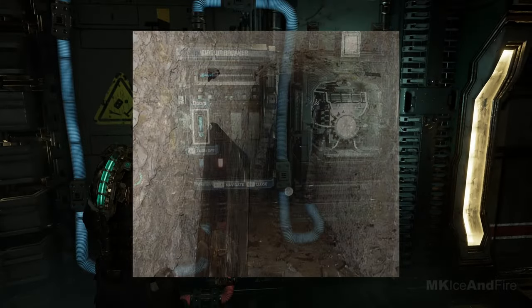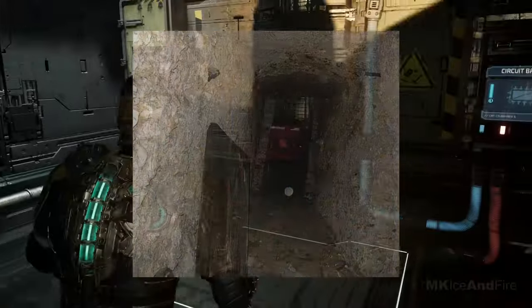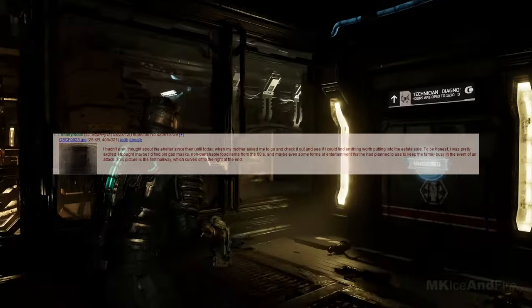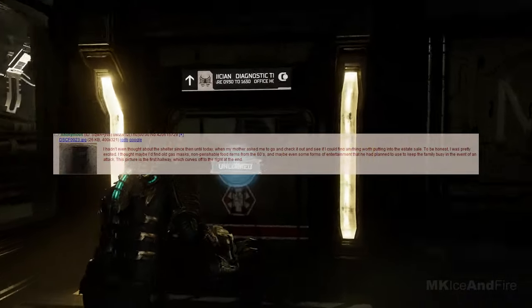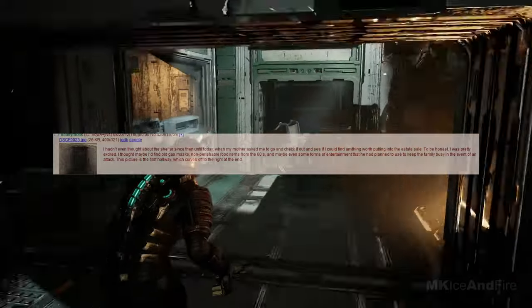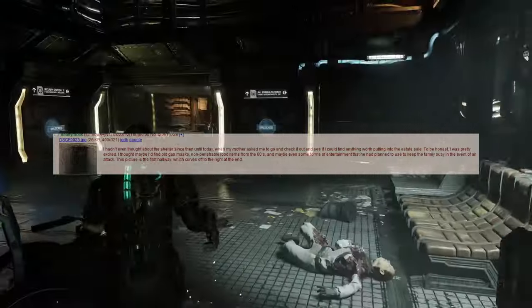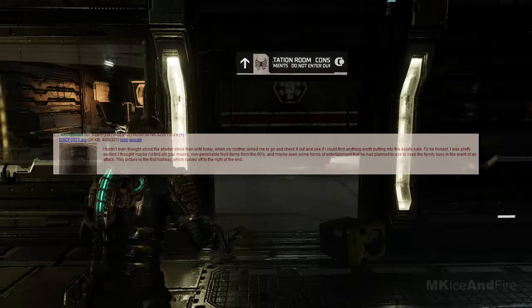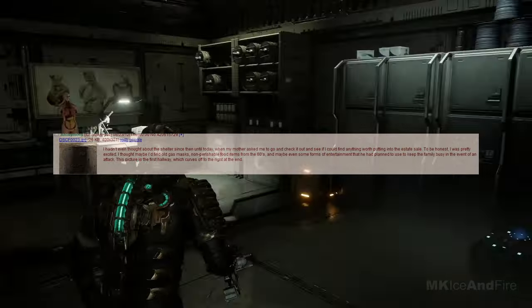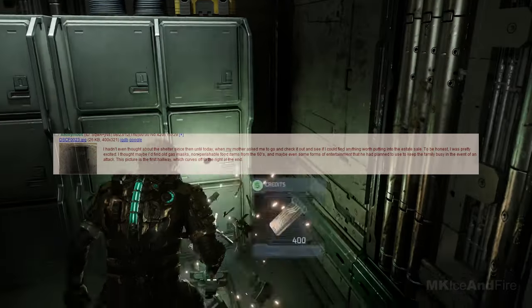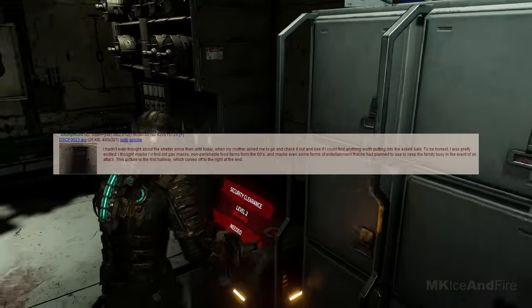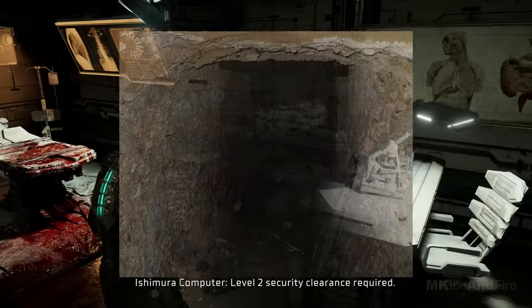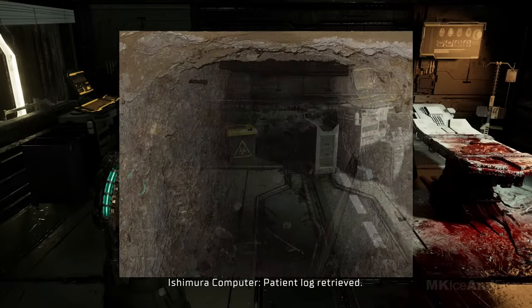The way he said it was creepy enough that I never asked about it again. This picture is a view back towards the door after you go down some steps. I hadn't even thought about the shelter since then until today, when my mother asked me to go and check it out and see if I could find anything worth putting into the estate sale. To be honest, I was pretty excited.